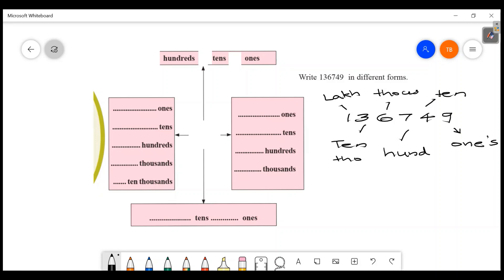So the positions are: 1 is lakhs (100,000), then ten-thousands (10,000), then thousands (1,000), then hundreds (100), then tens (10), then ones (1).